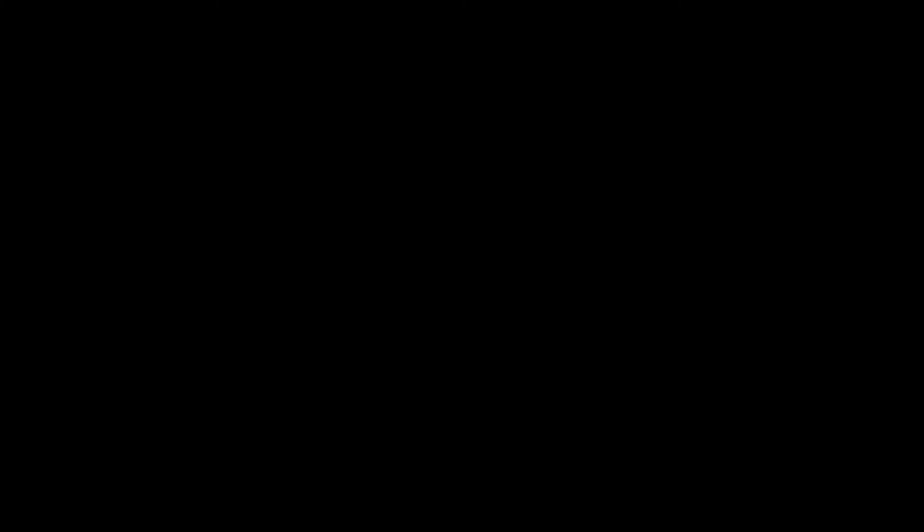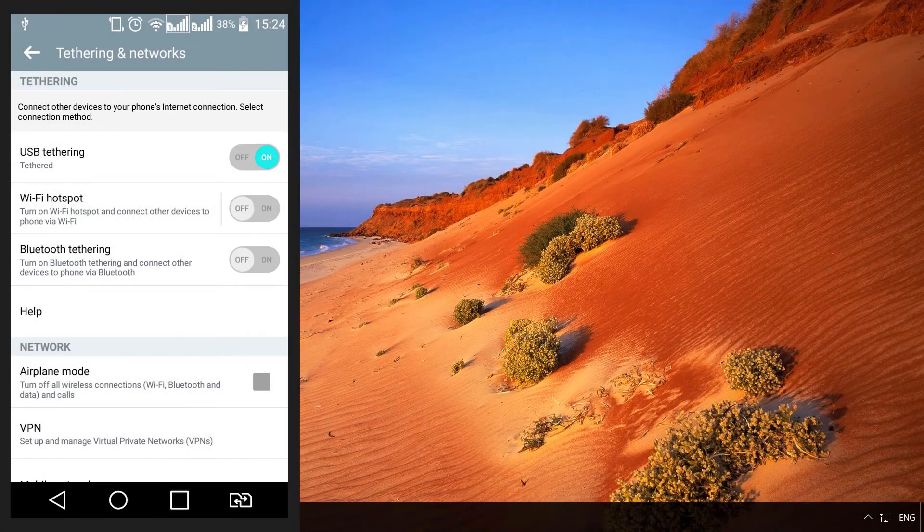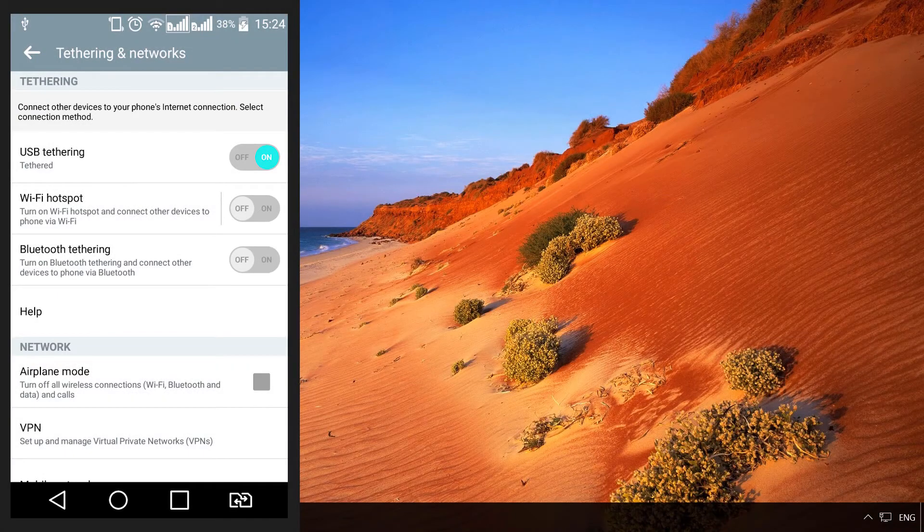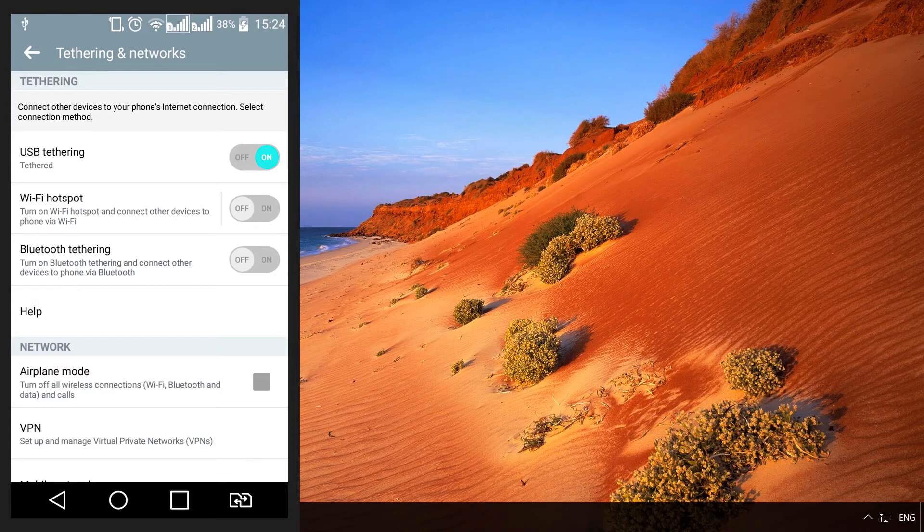For iPhone, you should connect it to your computer with a cable and activate Personal Hotspot. If this is the first time you have connected your smartphone to this computer, it may start installing drivers. In this case, just wait until installation is over.